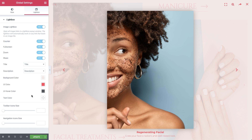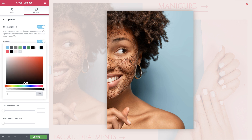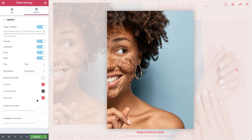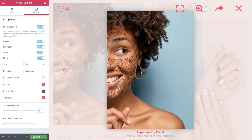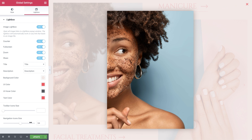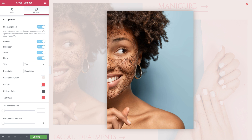And here we can change the text color. Lastly, we can control the size of the toolbar and navigation icons with these sliders over here. Let's preview again to check out the changes.